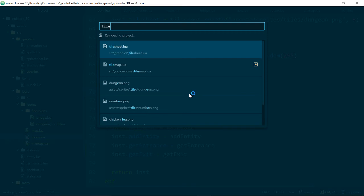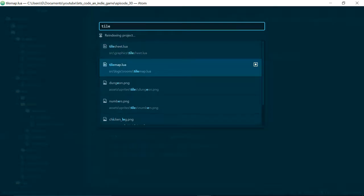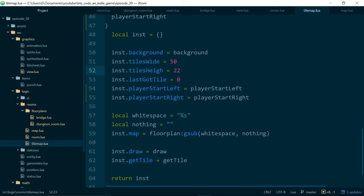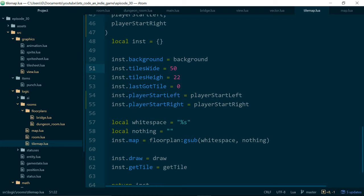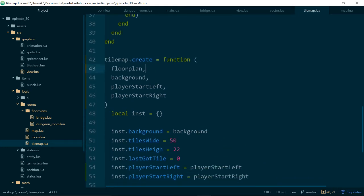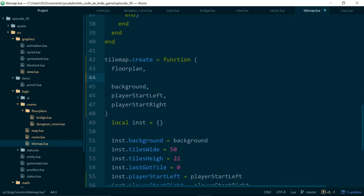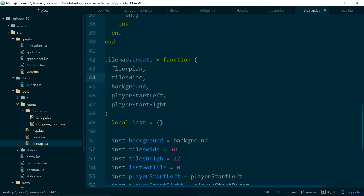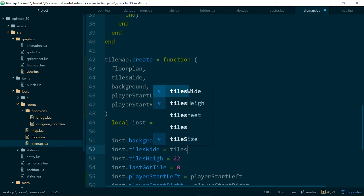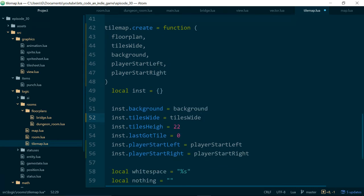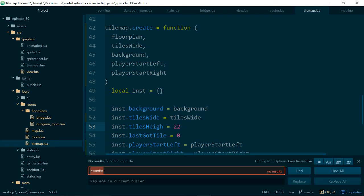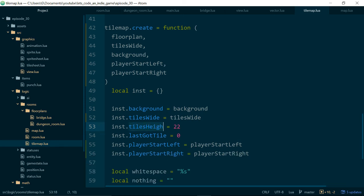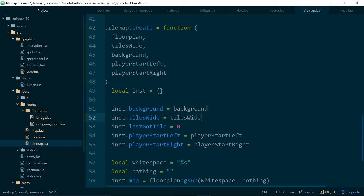So room width shouldn't be hard-coded especially now that we have two rooms so instead we want to grab the room width from our tile map. If we look at our tile map we can see that it's also hard-coded here as well so this feels like something we should now be passing in from our floor plans. So let's make the second argument tiles wide and then we can just set tiles wide to tiles wide. We also have tiles high here which is misspelt and this doesn't look like it's being used either so let's delete this too.